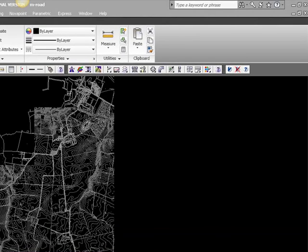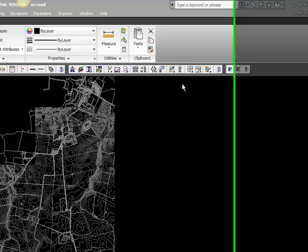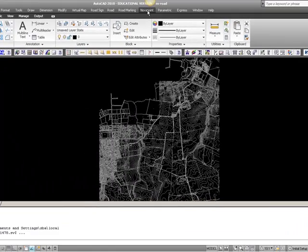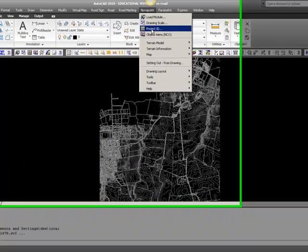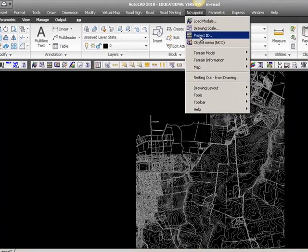To begin the Novapoint project, we first have to give it an identification. To do this, we go to the Novapoint menu and choose Project Identification.